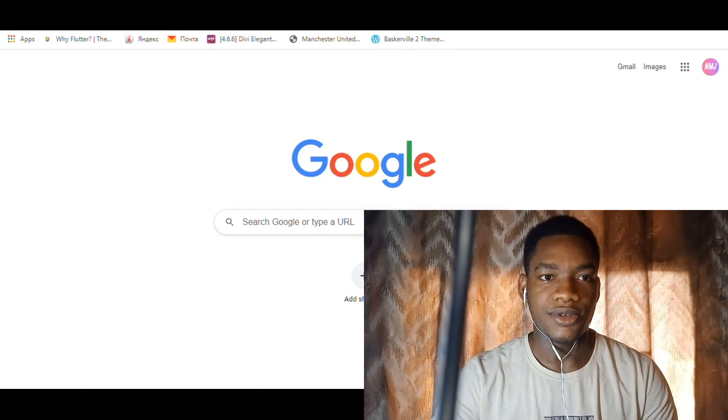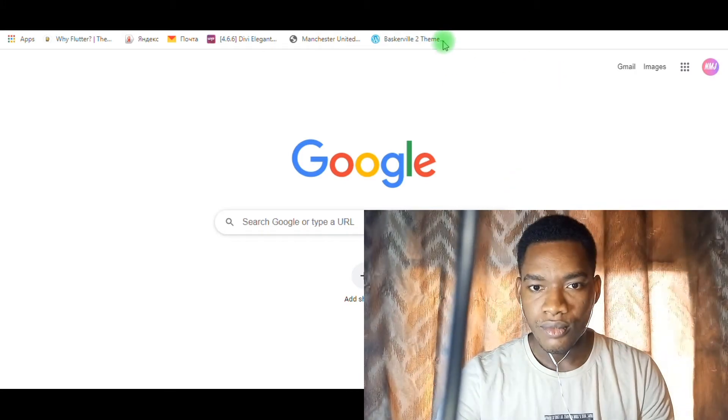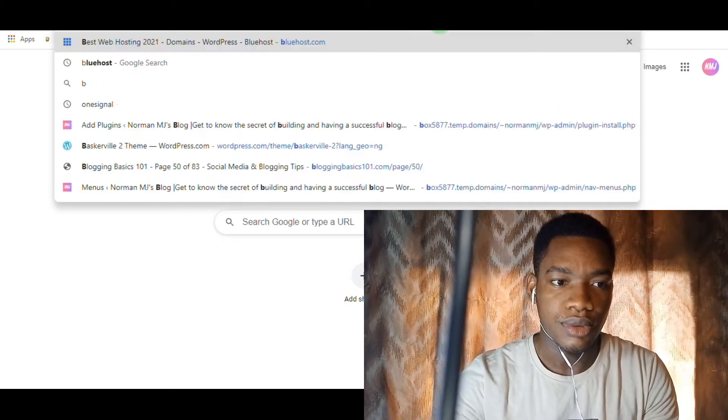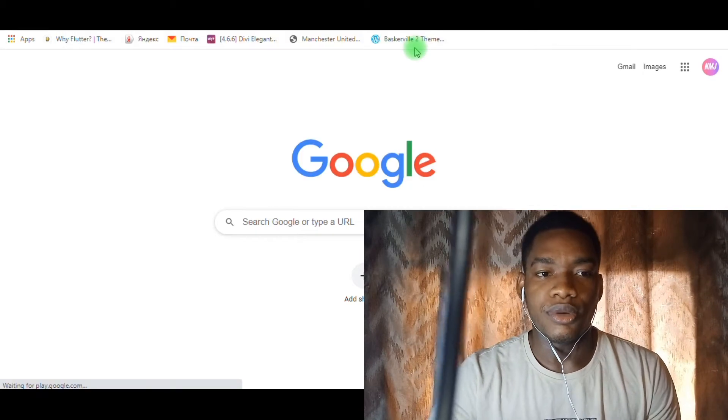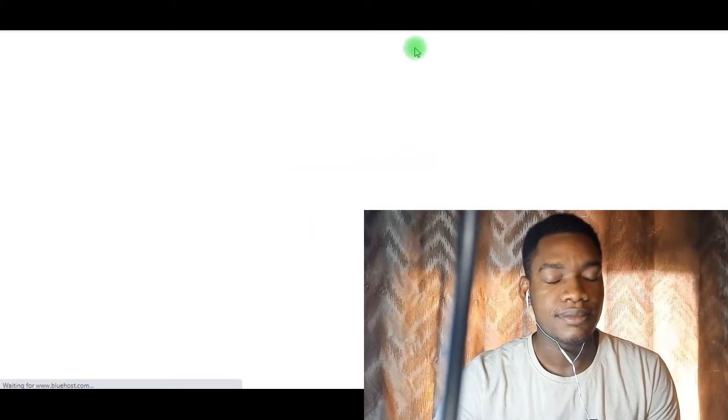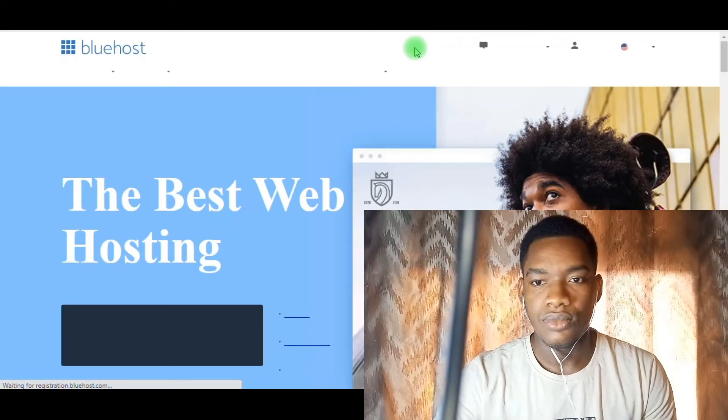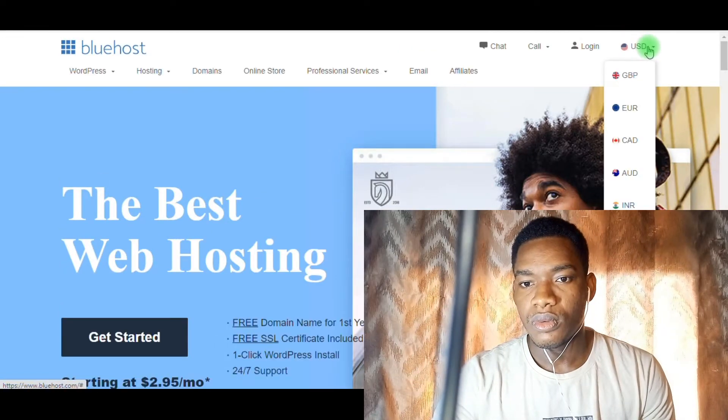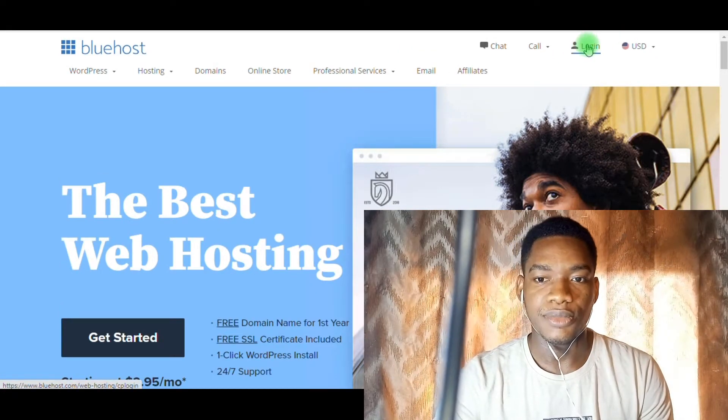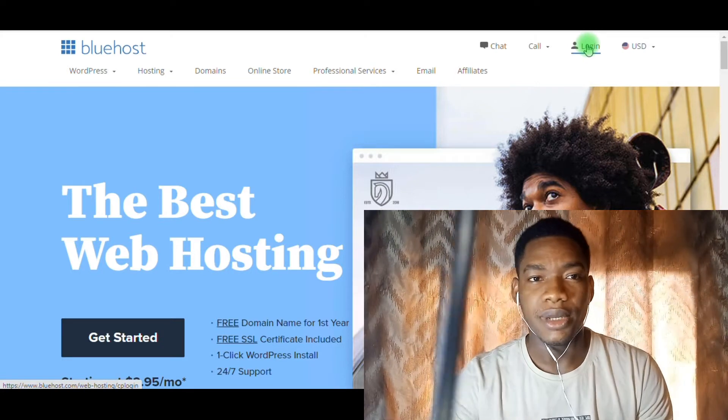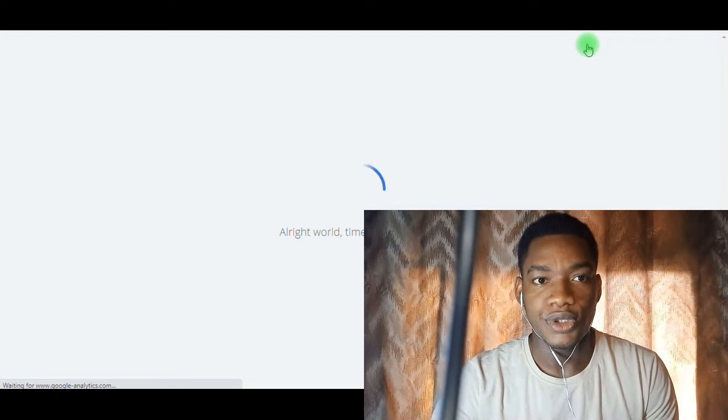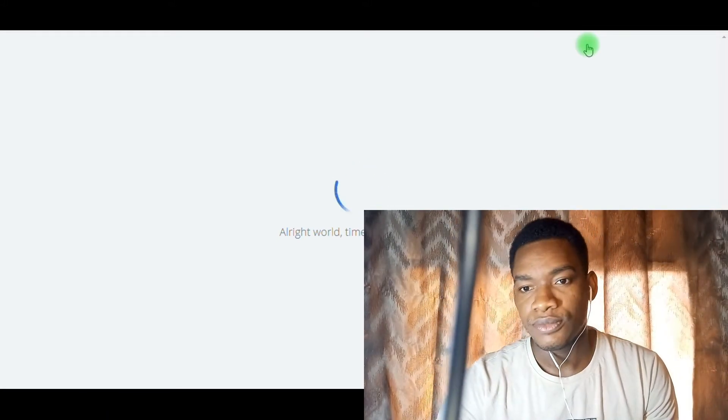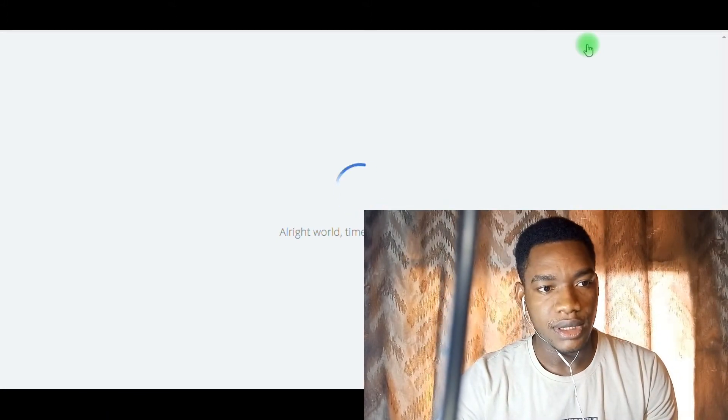First, if you're using Bluehost, you need to log into your Bluehost account. That's the first important step you need to do. No matter what host you're using, the process is still the same. So you log into your Bluehost account.